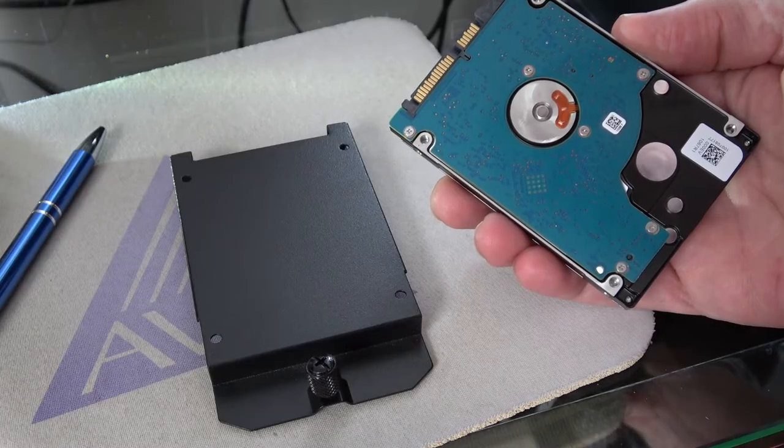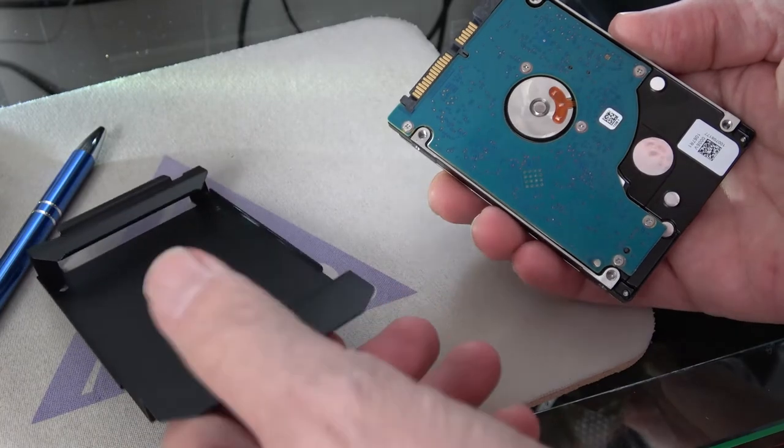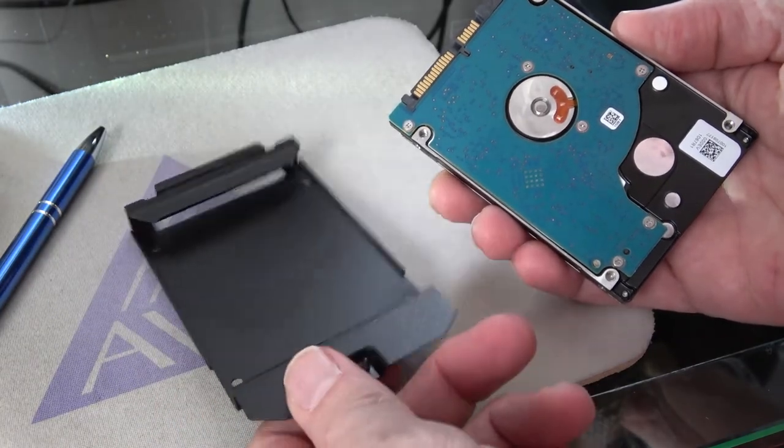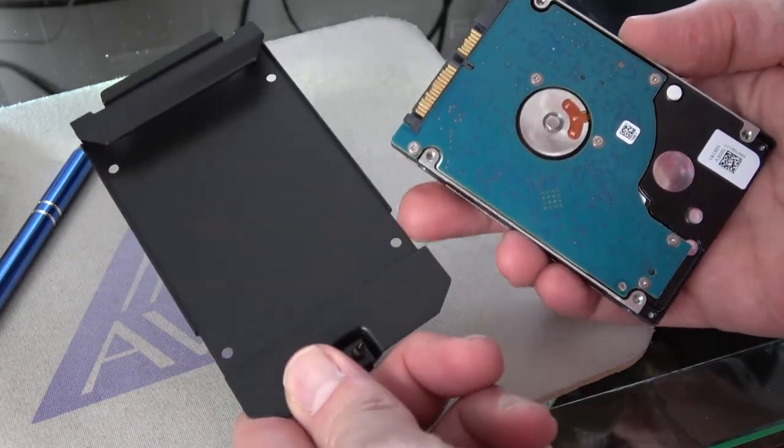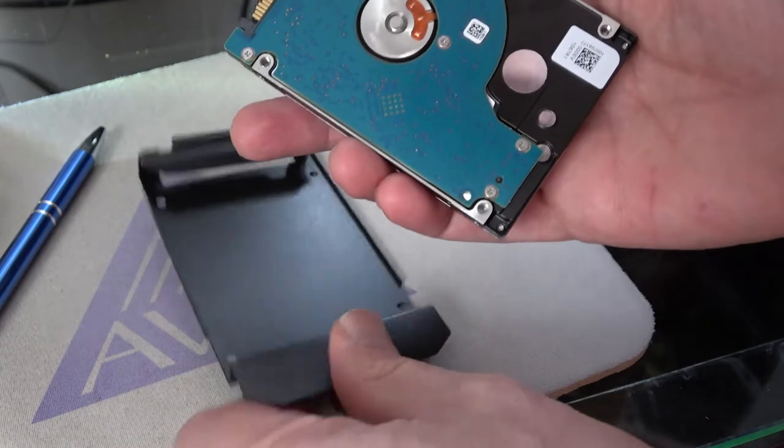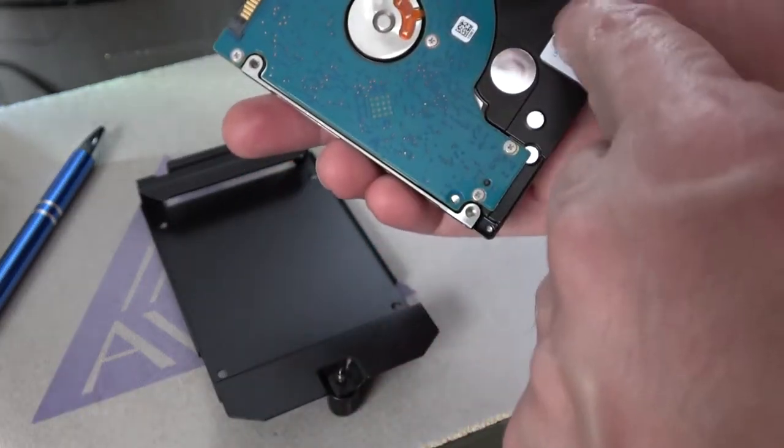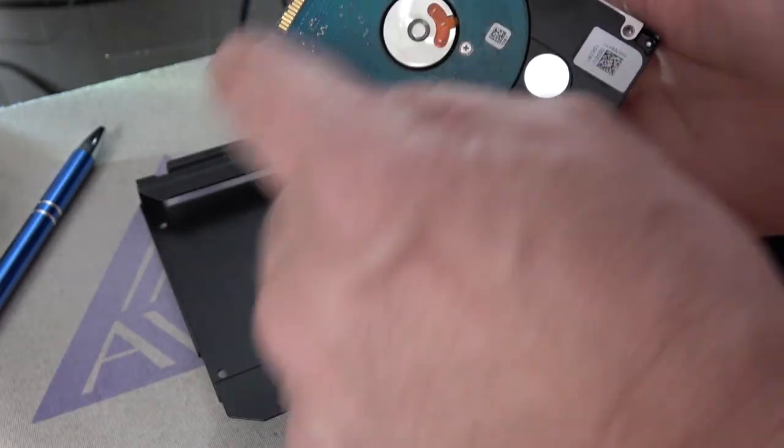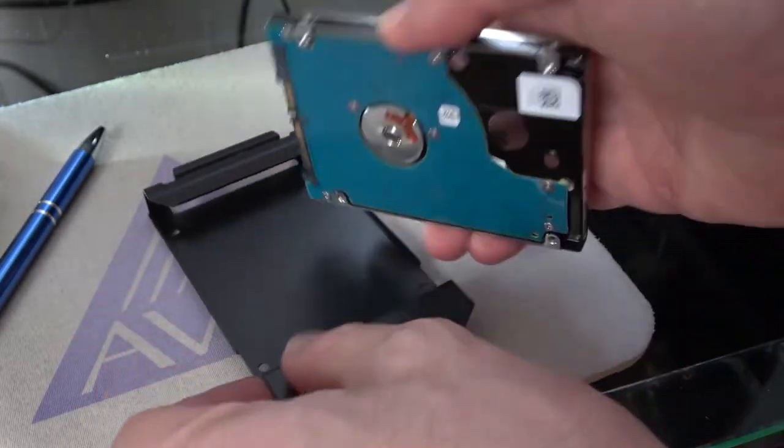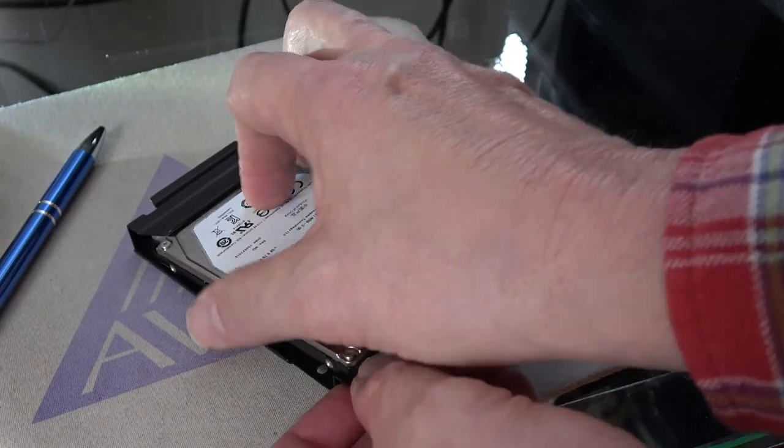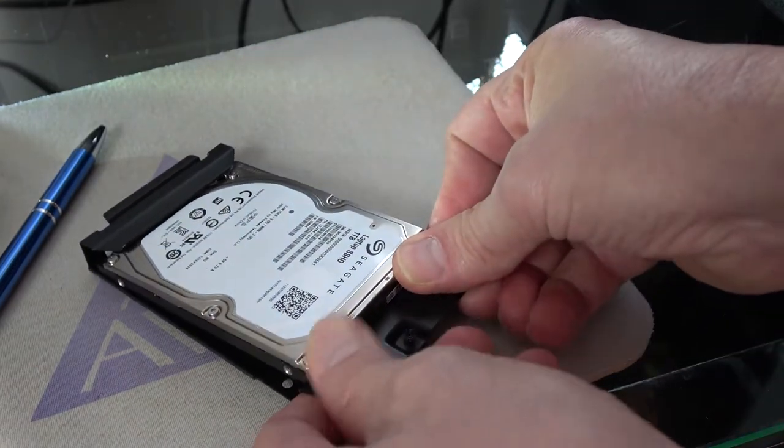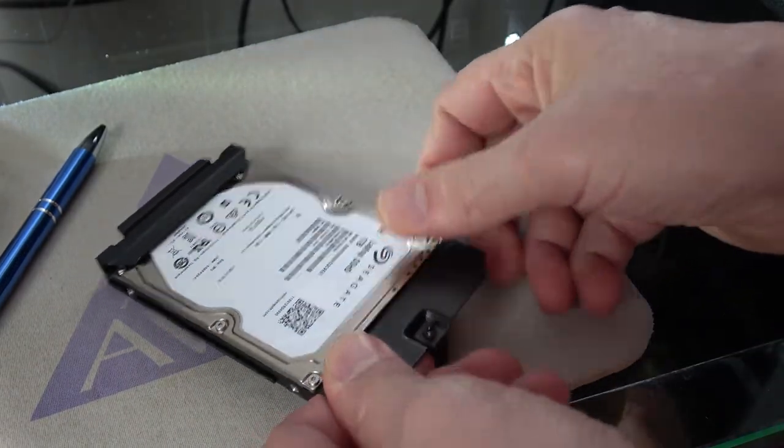To mount the drive to the Cooler Master caddy, all we do is flip it over. There are four screws there. You're going to put four screws here. The terminals are going to go that way. So you simply slide it into place.